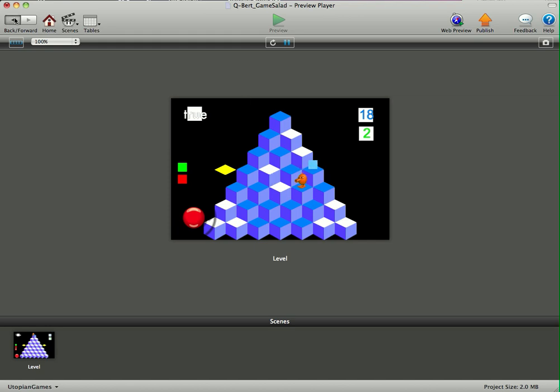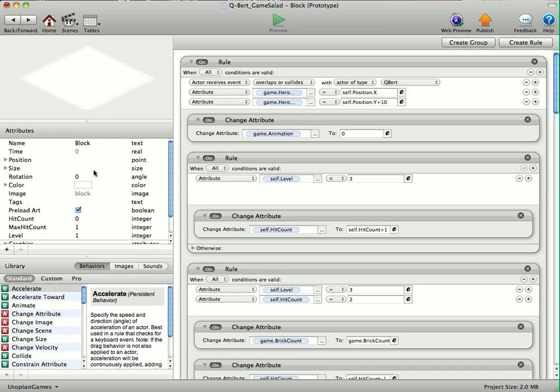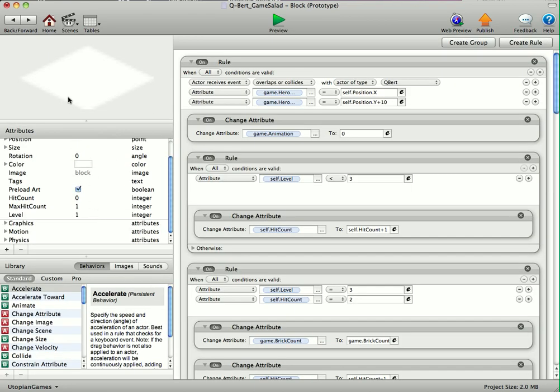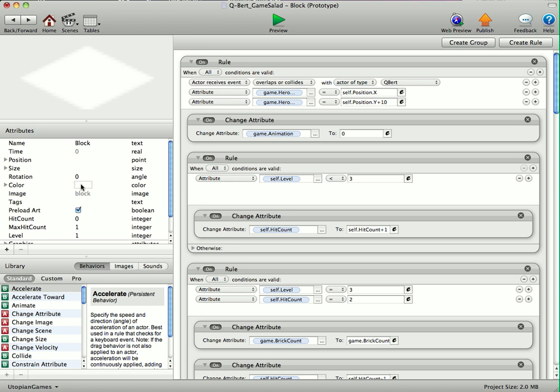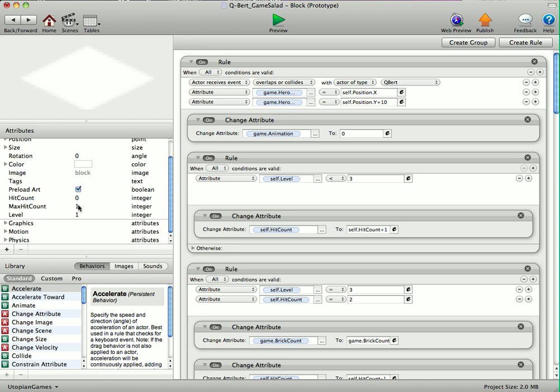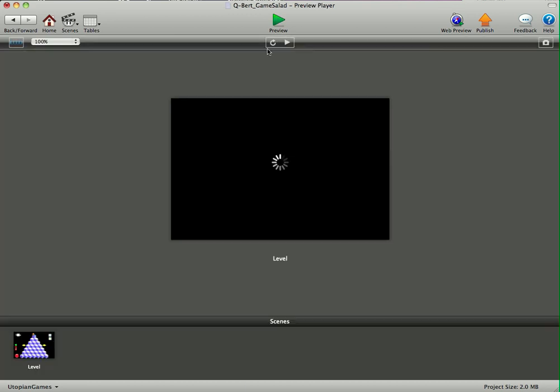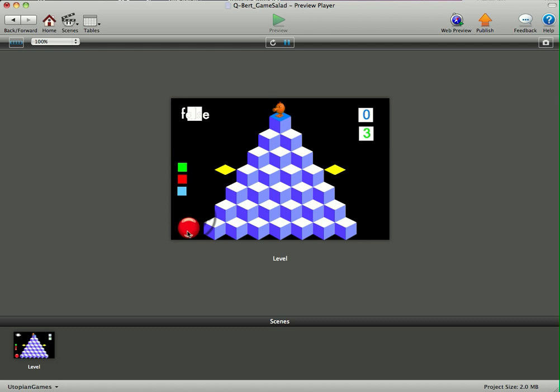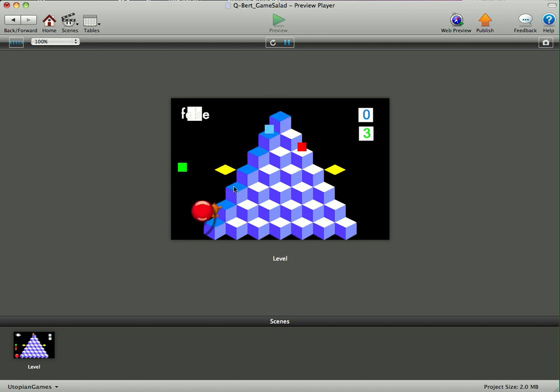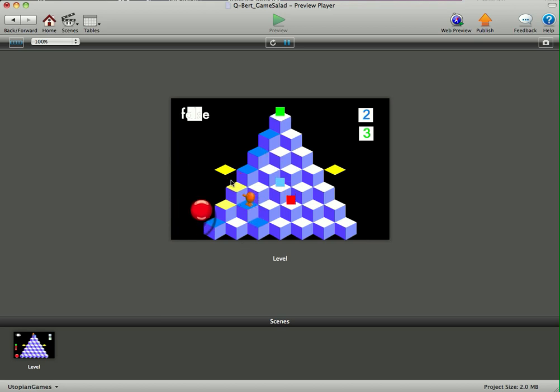Now like I said, I've put some different levels in. If you go into the brick actor here, the block actor, change the max hit count to two, level to two, go back in the game. You'll now notice that you have to change the blocks twice. You have to get them to a yellow color for them to register account.